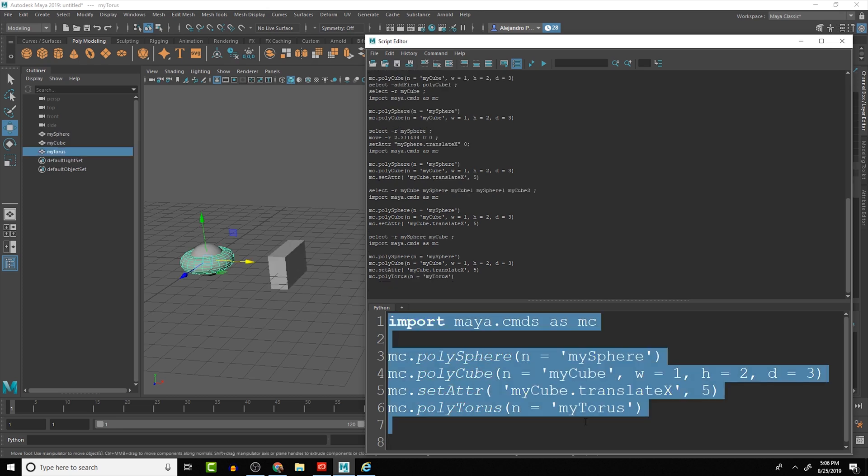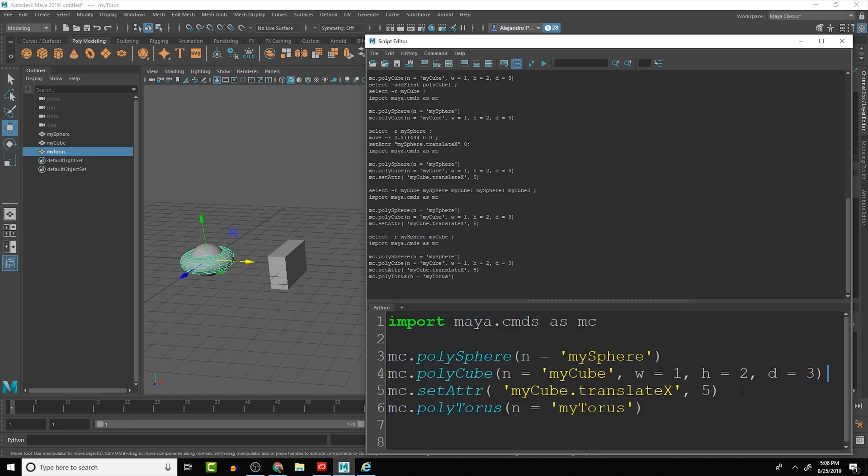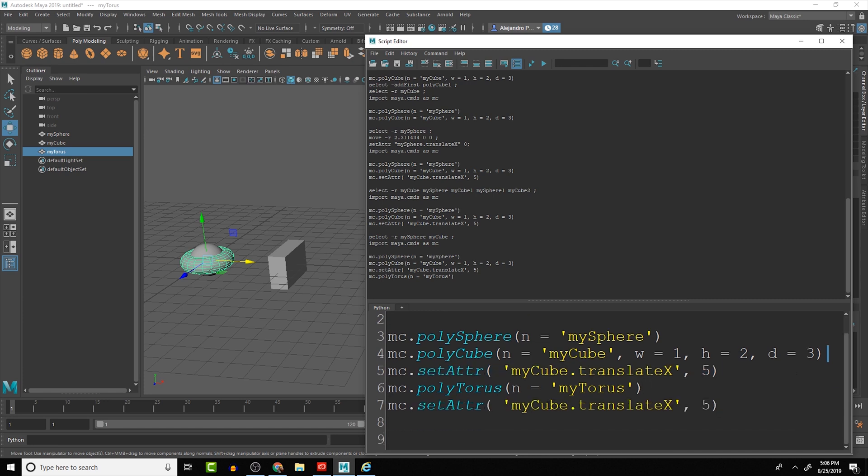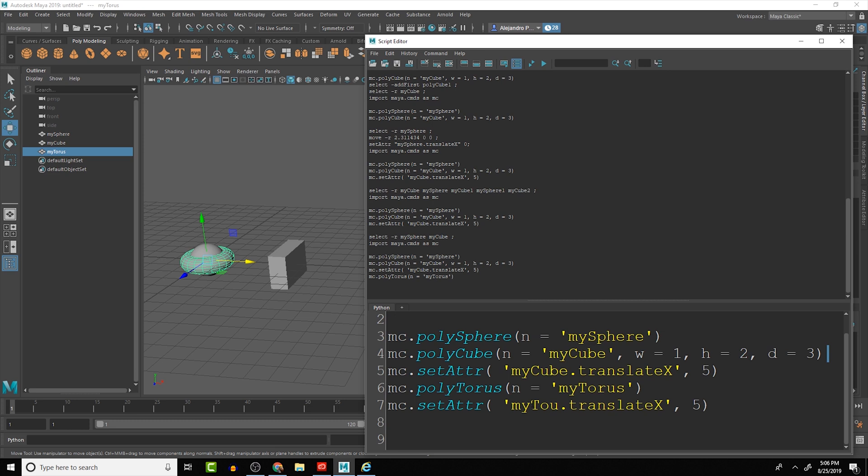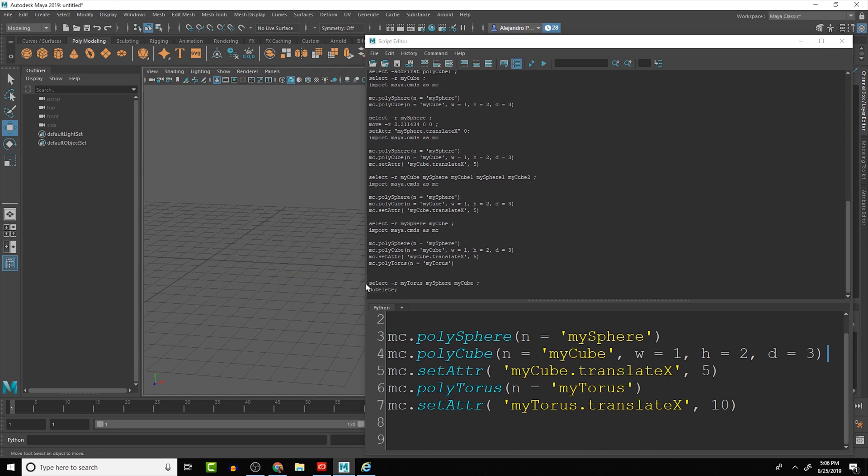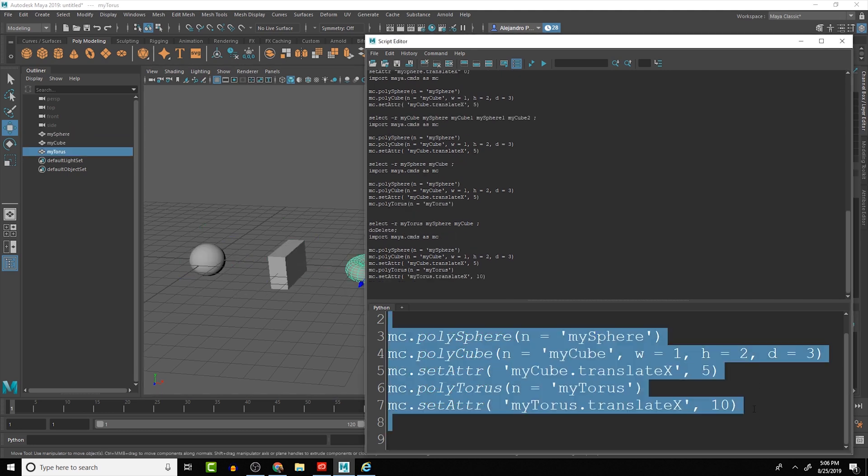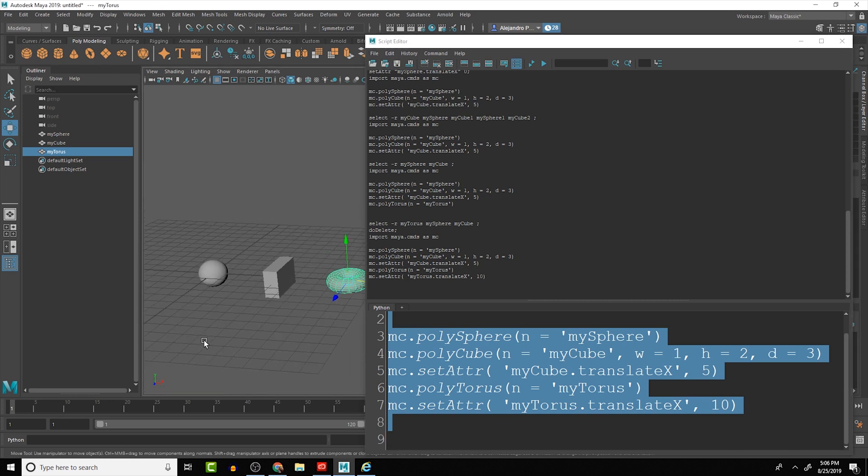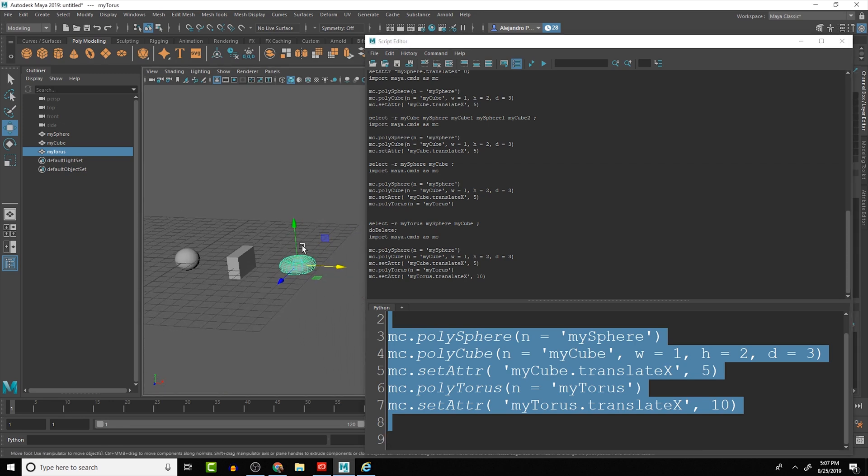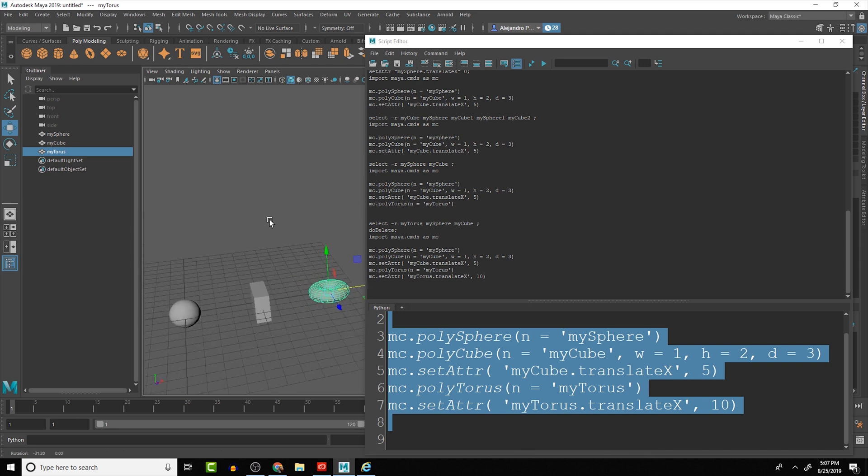Let's clear the scene here. Oops, there we go. And then we can see that we get the torus in the scene. So let's copy this line here, we'll paste it right below the last one, and then we can say myTorus.translateX is at five. So there we go, we have the torus created and positioned here at unit 10.